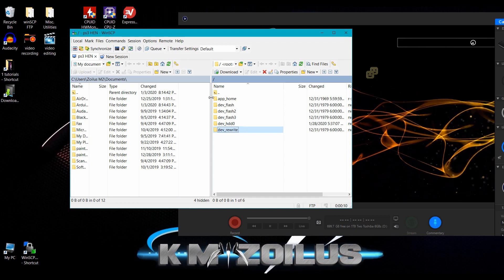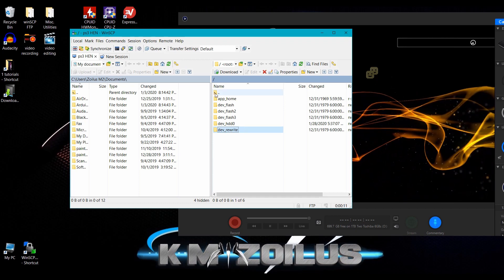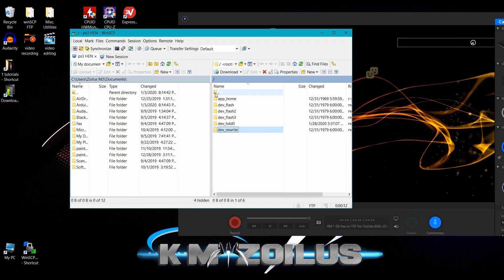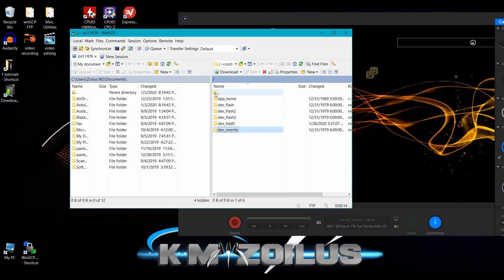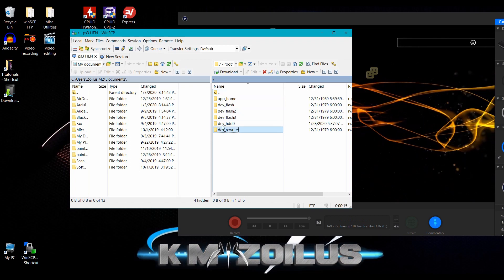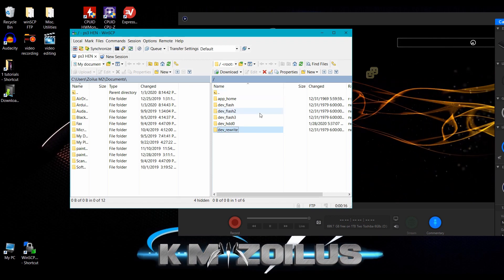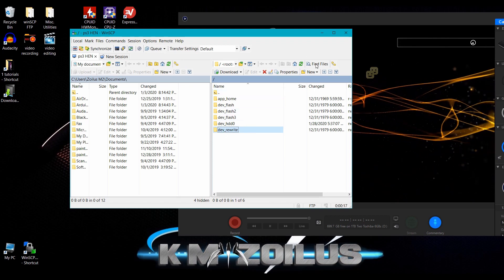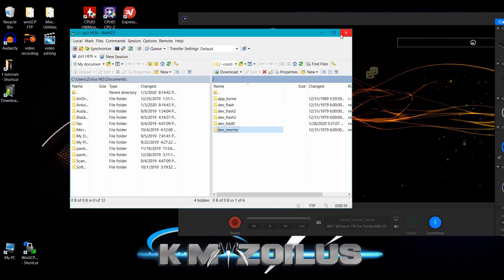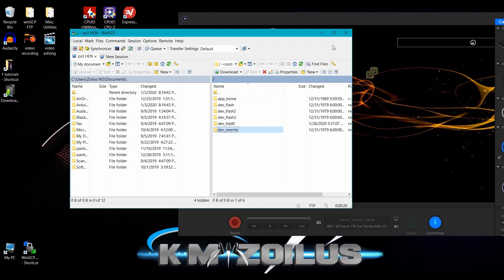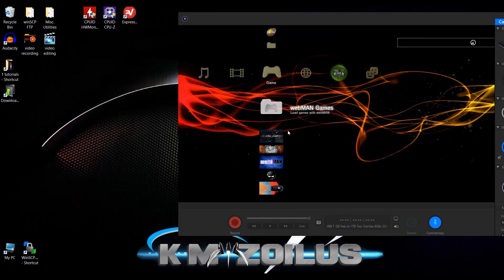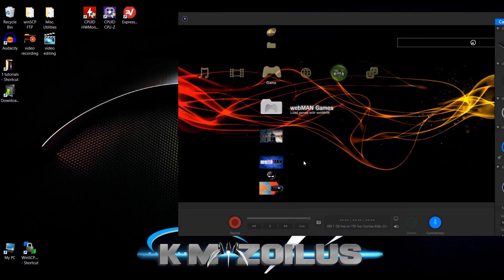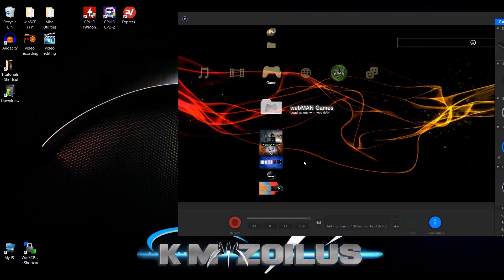So you can access it right off the bat. As soon as HEN is enabled, you have access to this dev rewrite folder. You can also get to it not just from FTP, but from the various file managers. So let's take a quick look at that.